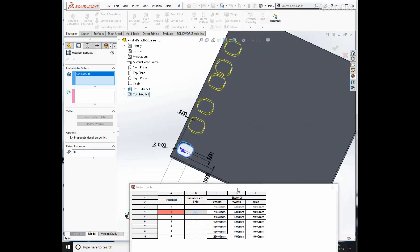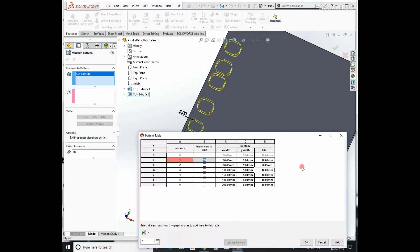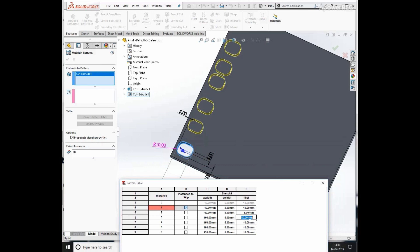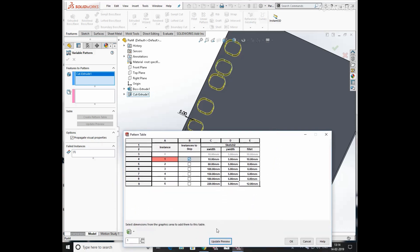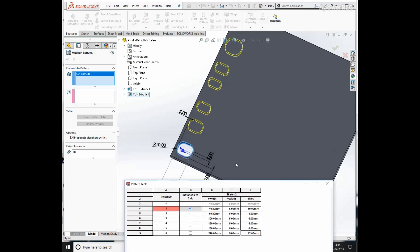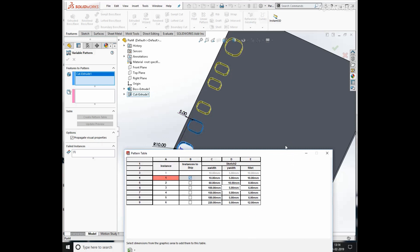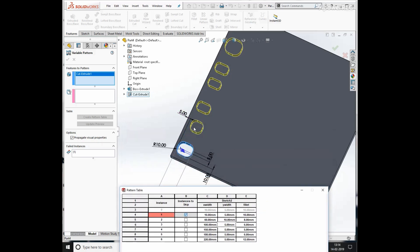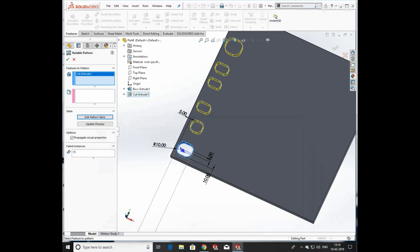Now we change the fillet value and click Update Preview again. When you update the preview you can see the changes in the pattern — the second instance shows the change in fillets. We can vary dimensions according to our need in variable pattern. A number of features are produced with different dimensions at the same time. For this you need a sketch with fully defined dimensions. Click OK — every feature has different dimensions.